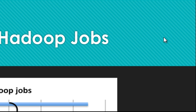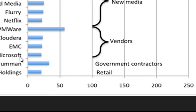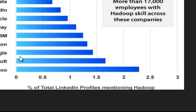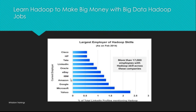Increasing number of Hadoop jobs. You can see indeed.com, Hadoop jobs - Amazon, eBay. These are big giants here. CityGrid Media, Flurry, Netflix, VMware, Cloudera, EMC, Microsoft. All these companies require a big number of people down the line with people who are from Hadoop background or from big data background. Learn Hadoop to make big money with Hadoop big data jobs. Largest employer of Hadoop skills as in February 2014.